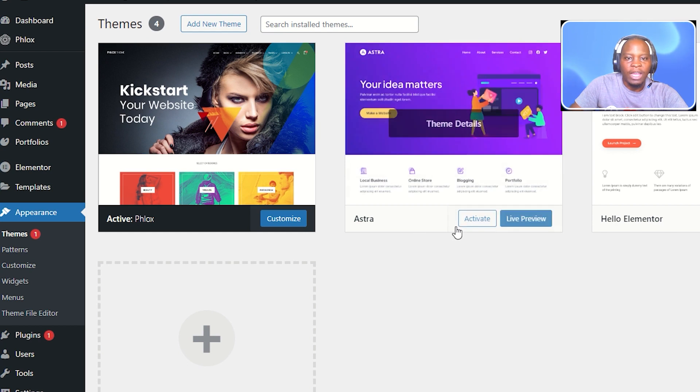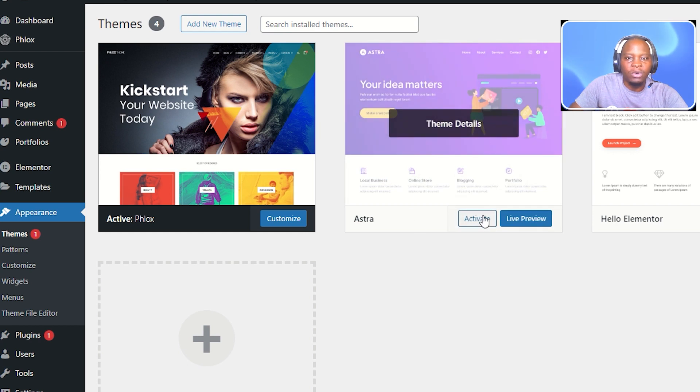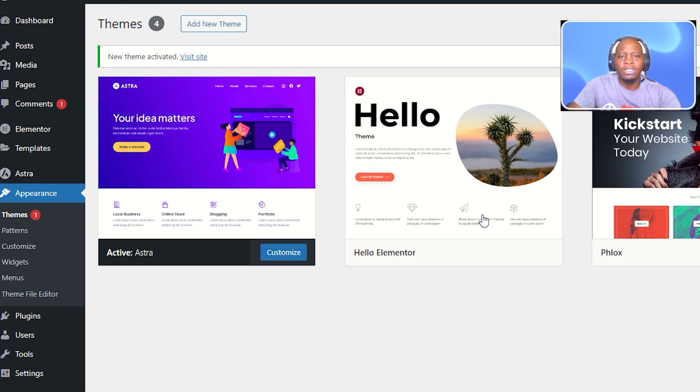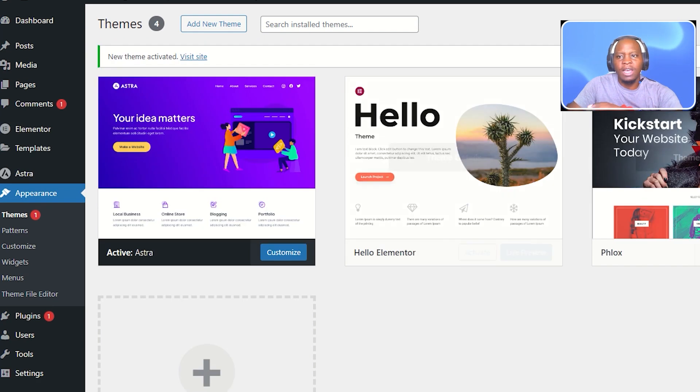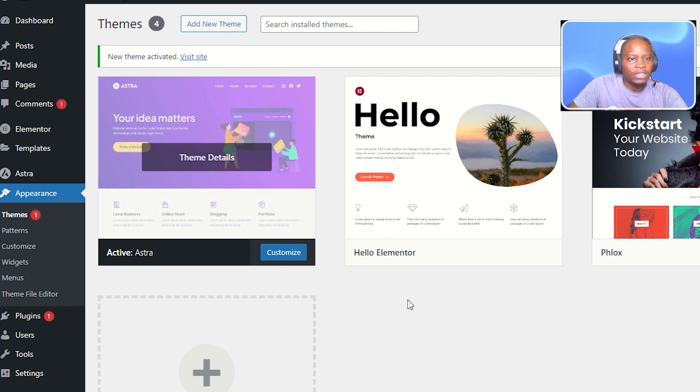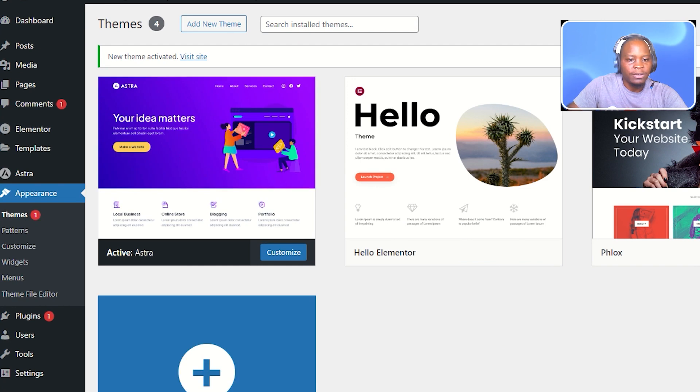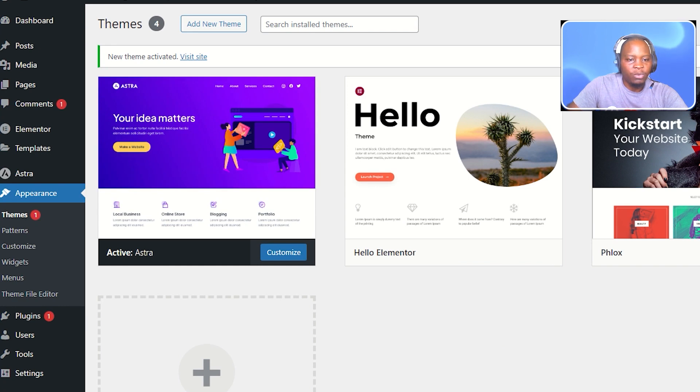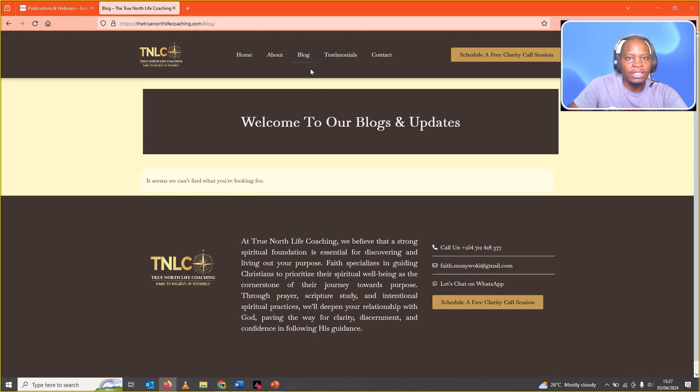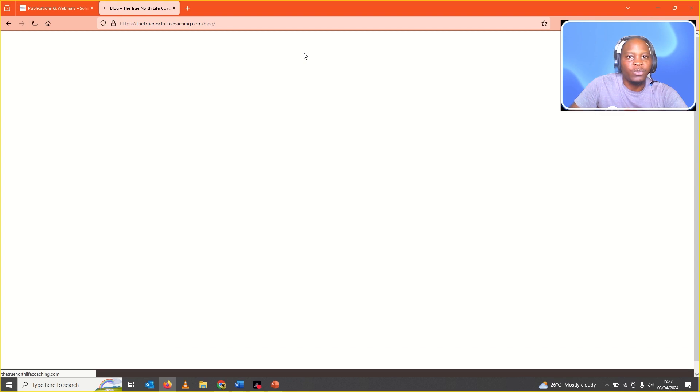All I did was activate the Astra theme. I installed Astra and other themes just to make sure that I always have a fallback theme. After activating Astra we go back to our website and refresh this.